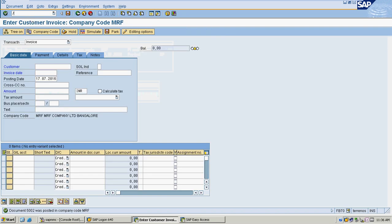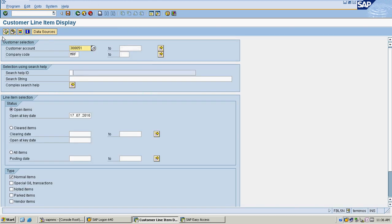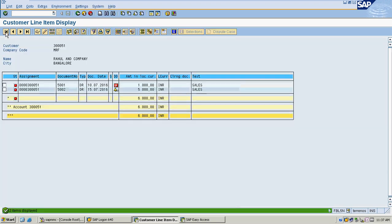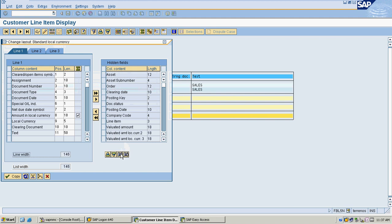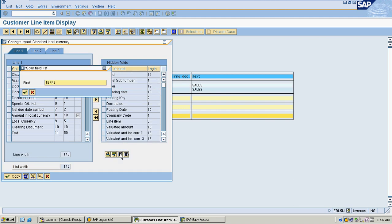I will check my open items in the line item display. I selected my customer line item display with my customer account number and company code. Open item selection is set to 7-7-2016. I can see my open items — one is overdue, one is due today. I will also review the terms of payment.